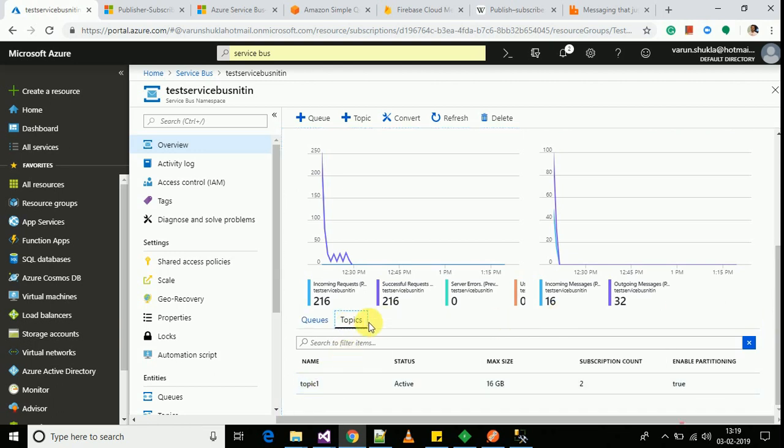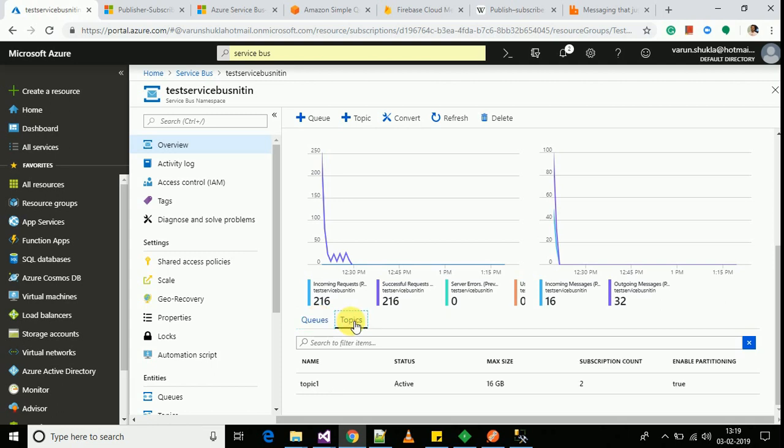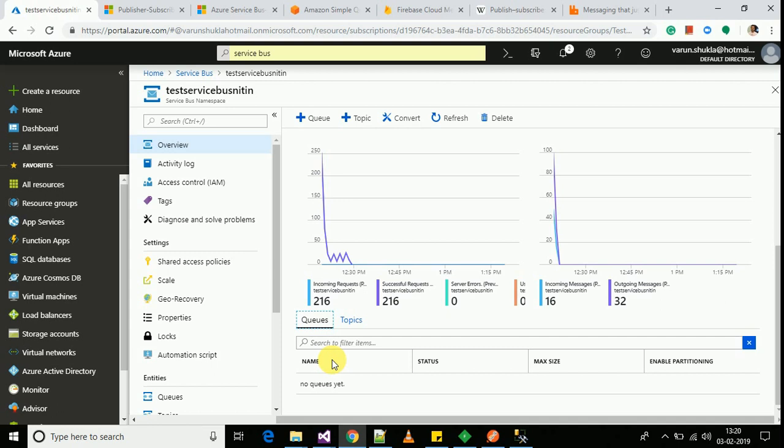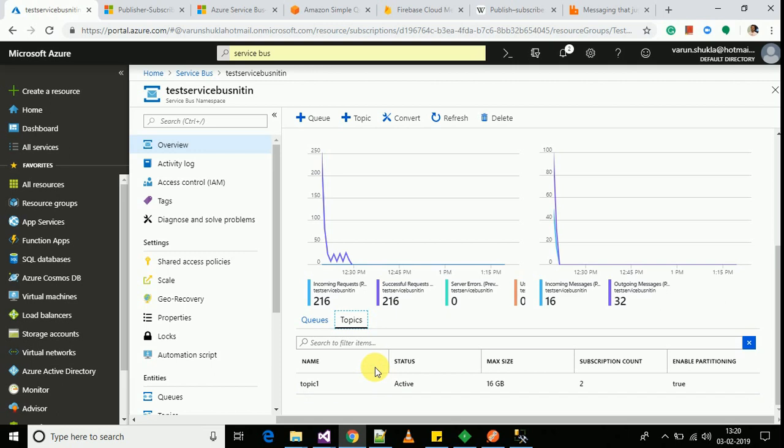There are two different types of channels available in Azure service bus. First one is known as a queue and another one is a topic. The only difference between these channels is like in a queue you can have just one subscription per channel whereas in a topic you can have multiple subscriptions for it. In this sample that I will be implementing, I will be using a topic that I have already created. Here I have one channel which is known as topic one.